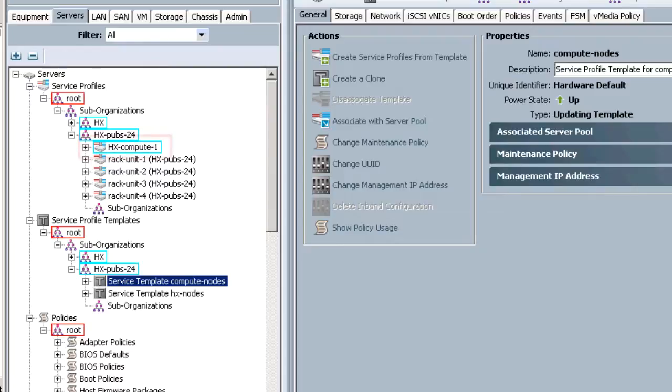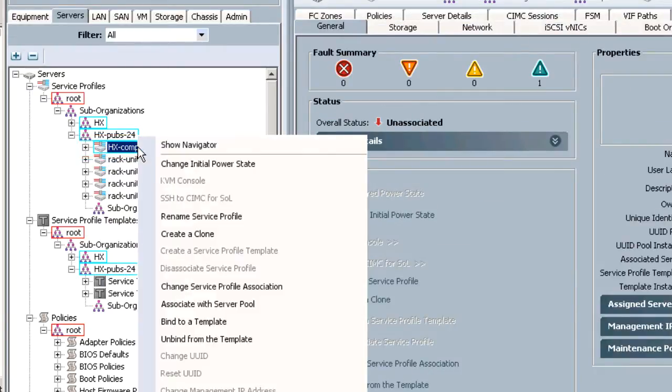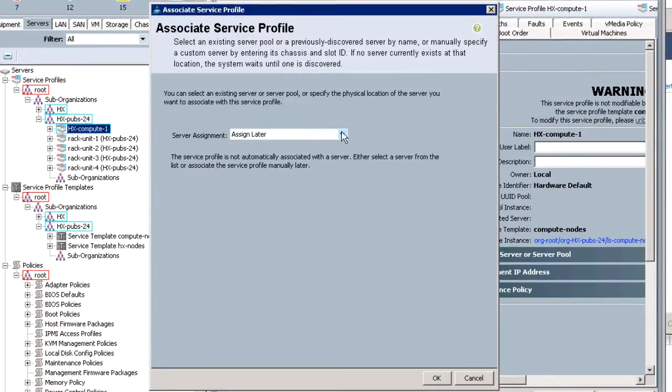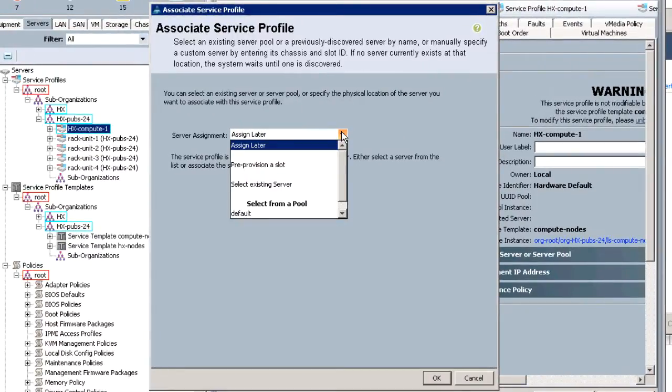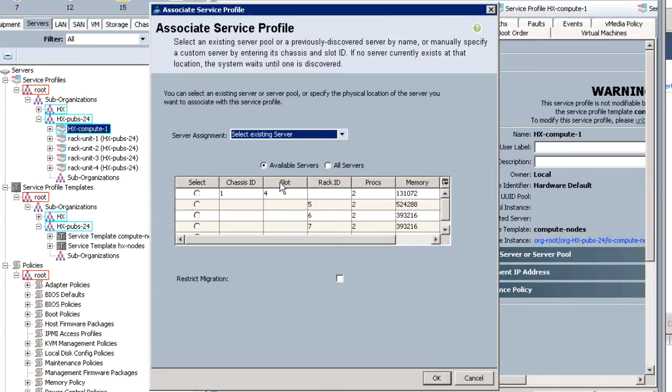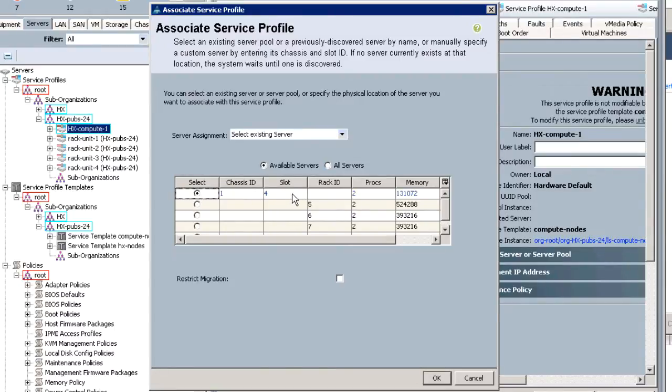Select a compute node, right click, and select change service profile association. For server assignment, choose select existing server from the drop-down menu. Then choose the appropriate server from the table. Click OK.